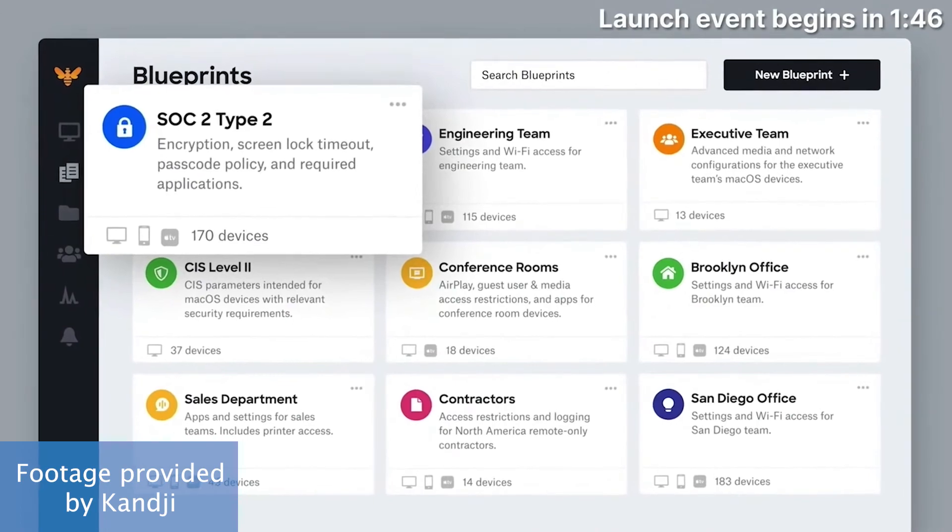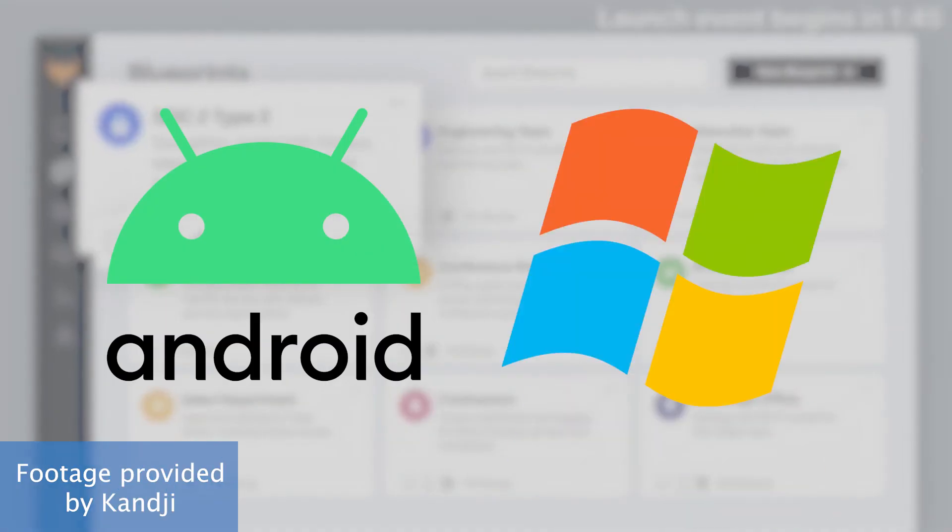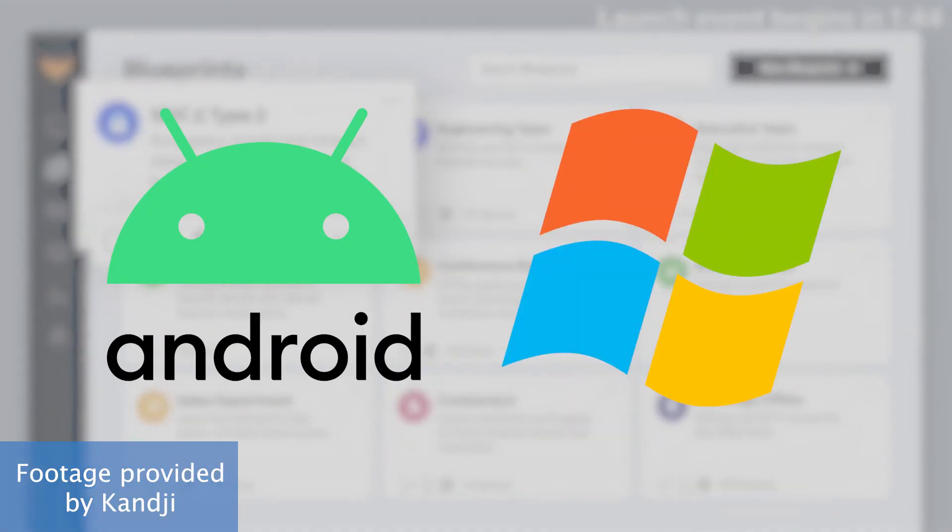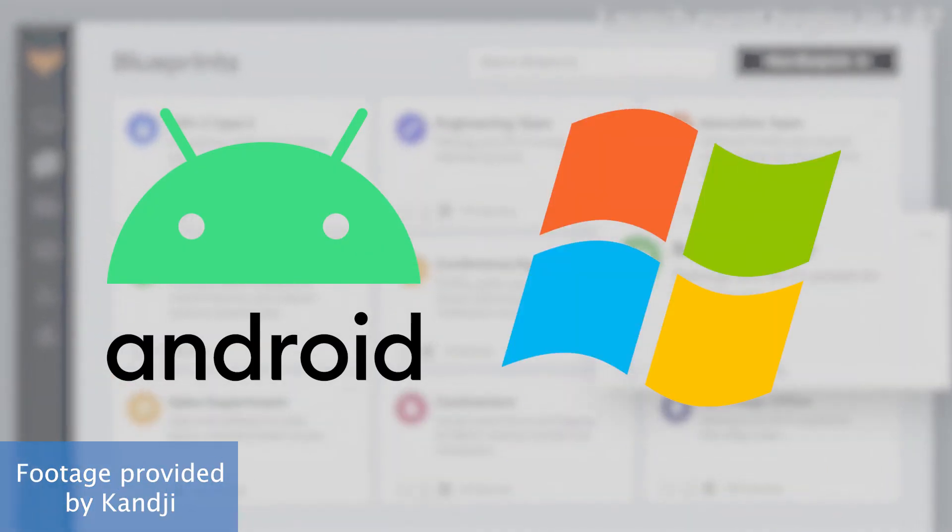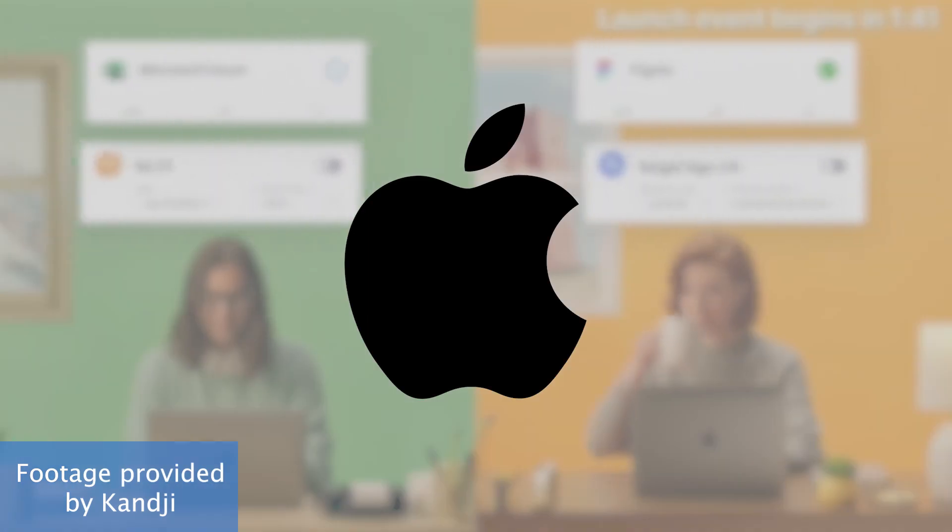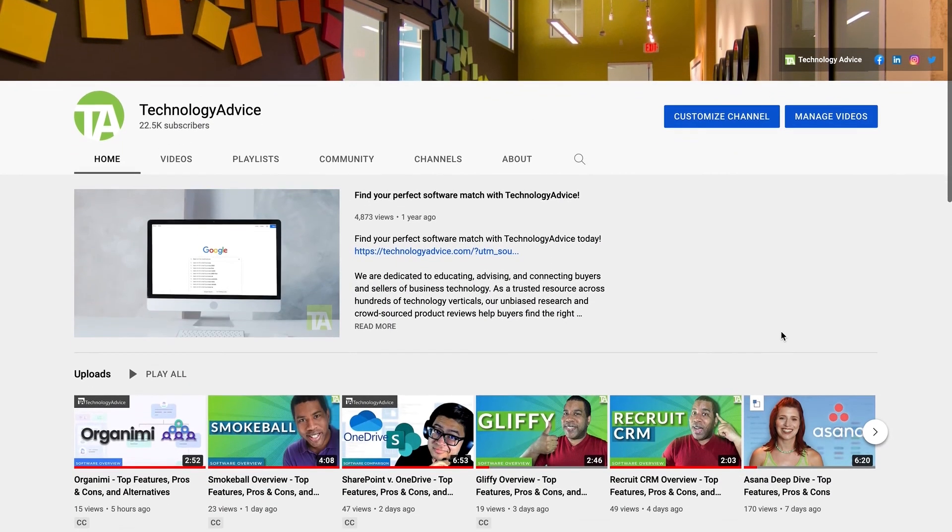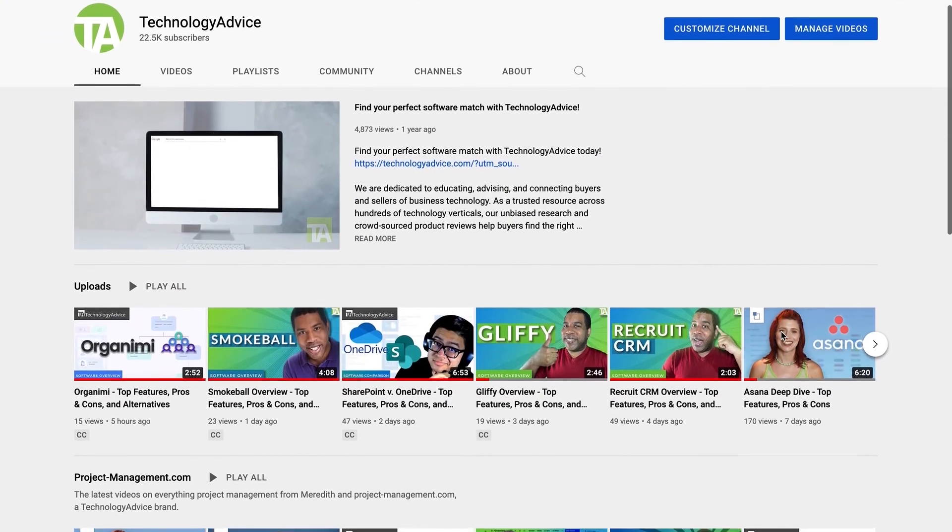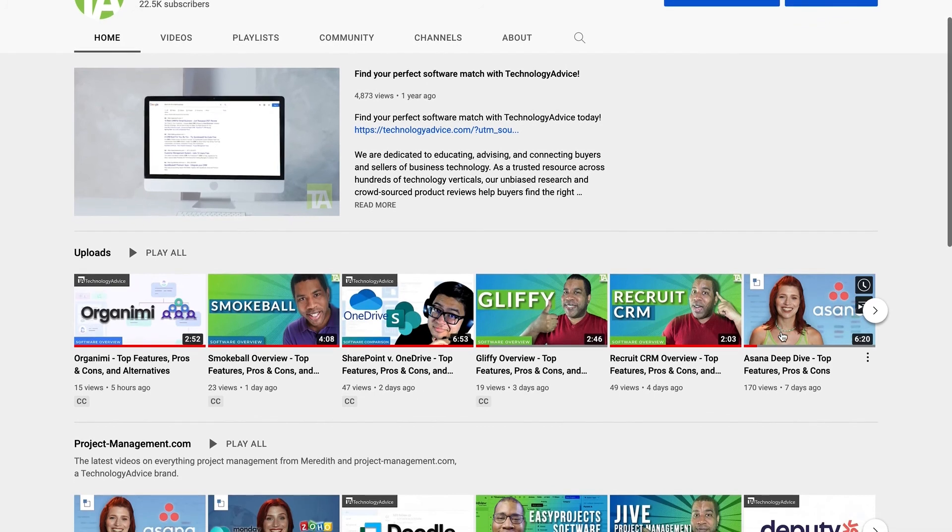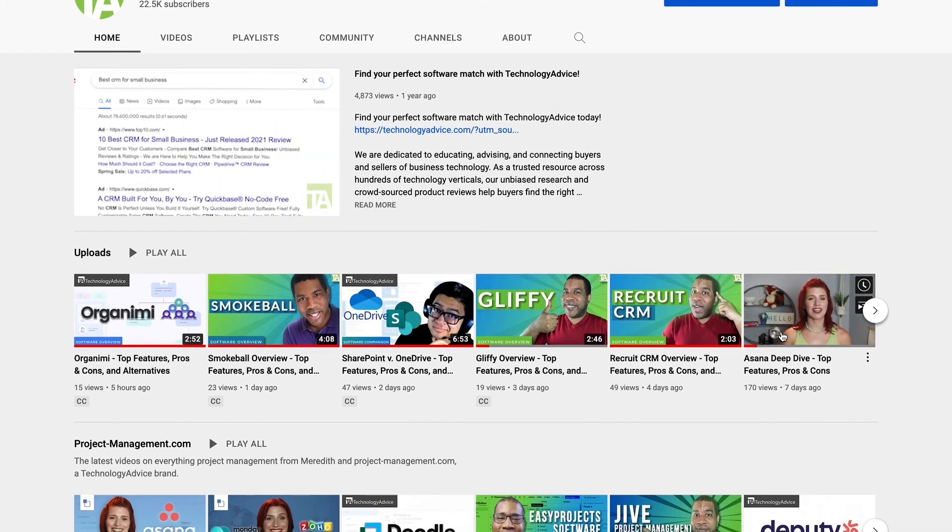After exploring Kandji, there's no doubt that this is a great solution to help you automatically manage devices and security. Of course, if your company uses Android and Windows devices, you'll have to search for another platform because Kandji is only compatible with Apple products. Check out Technology Advice for the latest software overview videos if you're looking for an alternative.